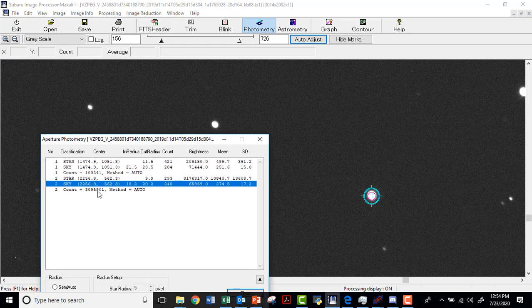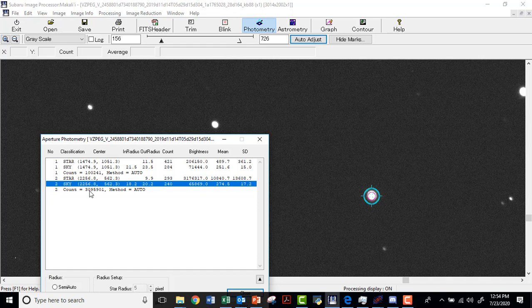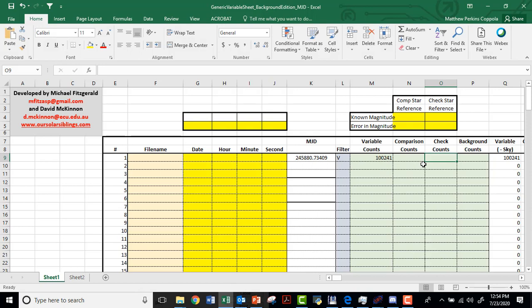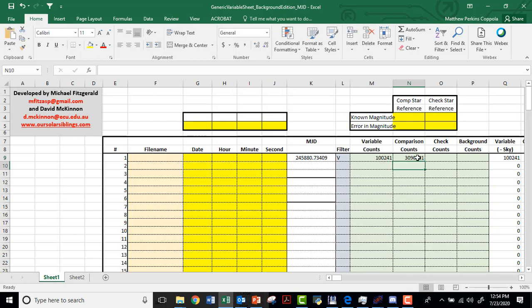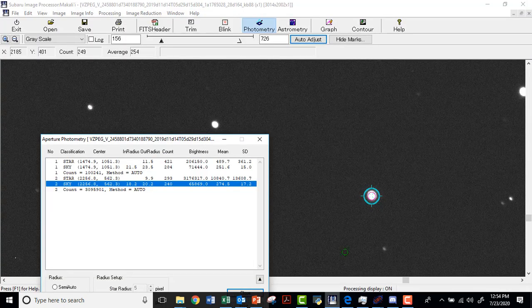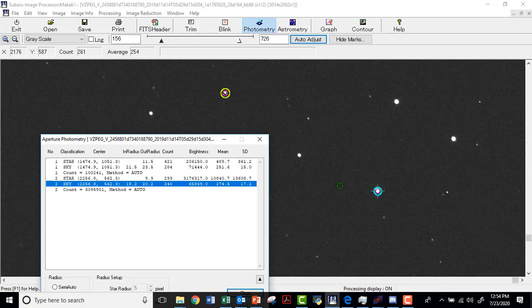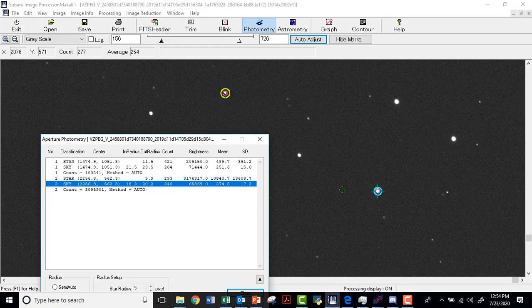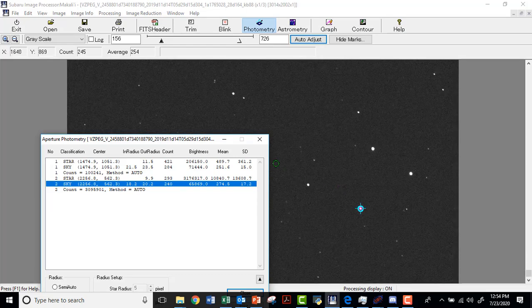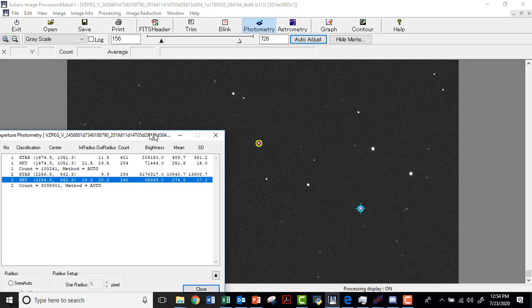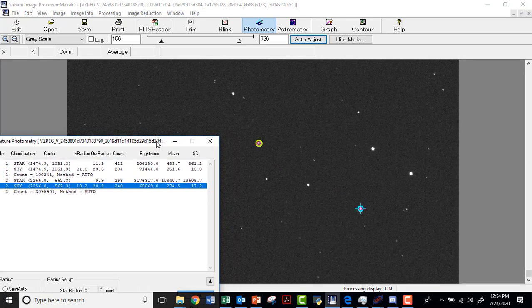And it measures 3,095,901. We're going to type that number in: 3,095,901 and we press enter. So that is the second star in this image that we have measured, and we're calling that one the comparison star.